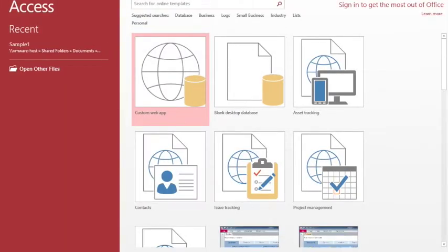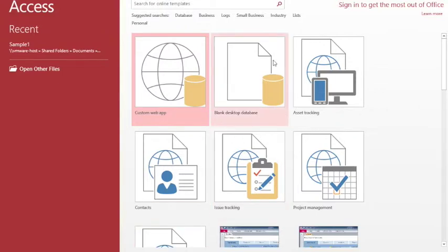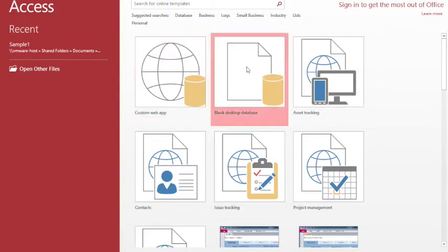So we start off by opening up Microsoft Access and we have the options as presented on the screen, custom web app or a blank desktop database. And it's the second option that I'm going to select.